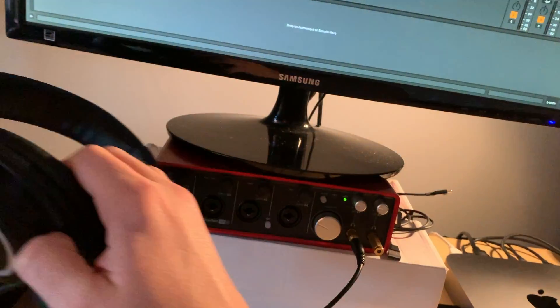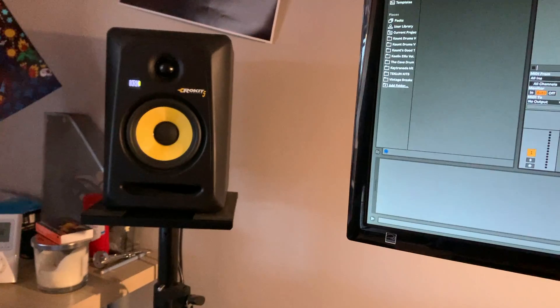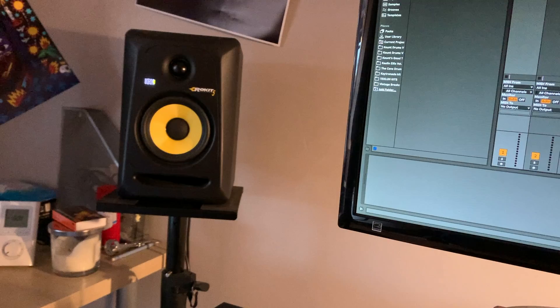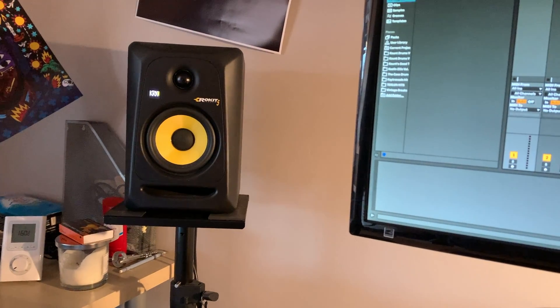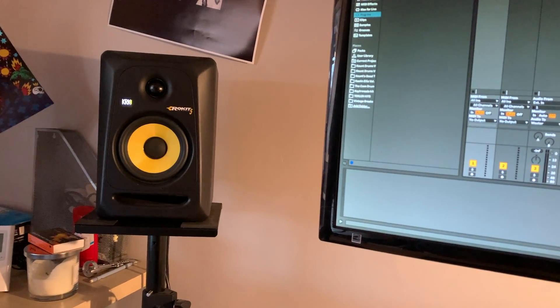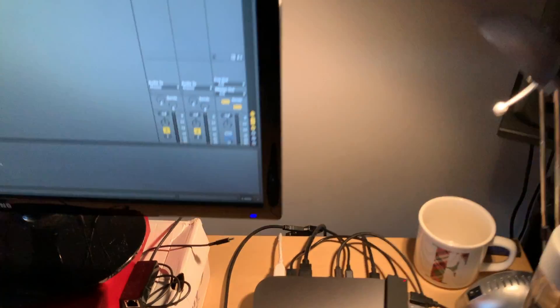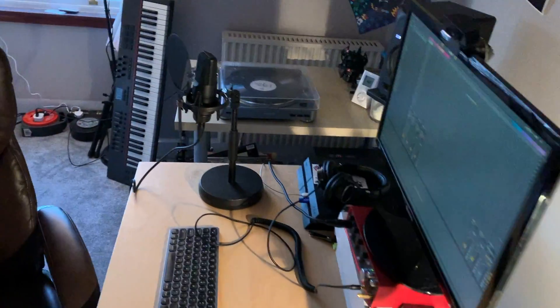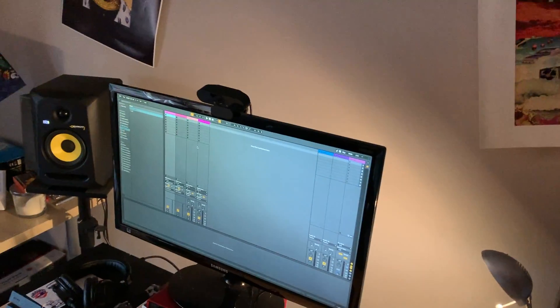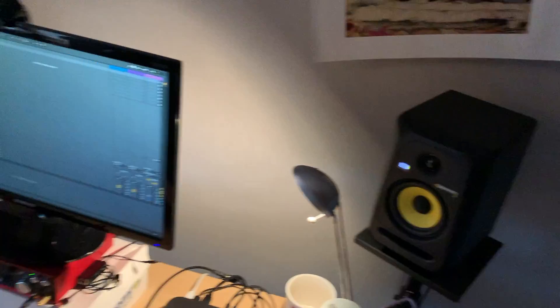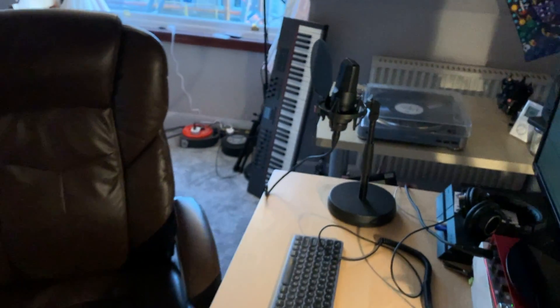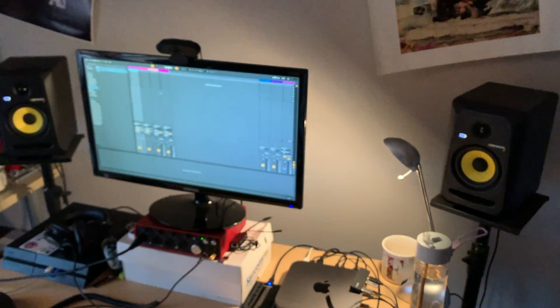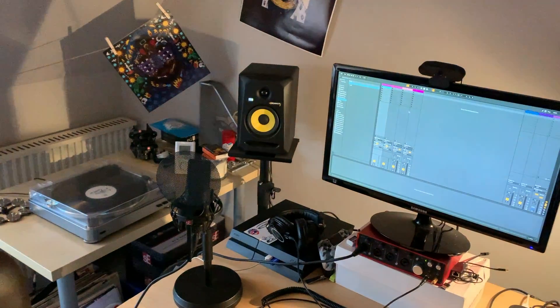So the monitors I use, standard again, just KRKs Rokit Fives. Pretty standard again, nothing crazy. I recently realized I hadn't had my room set up right. That's why there's a bit of a gap between the wall and the computer, because I wanted to try and get that equilateral triangle between me, who sits here, and the speakers. I got it, the settings on the back I had not adjusted, so I used the KRK app and I kind of calibrated my speakers properly.